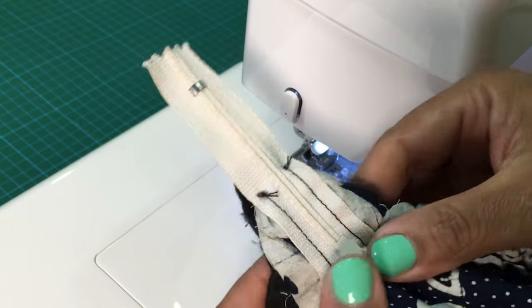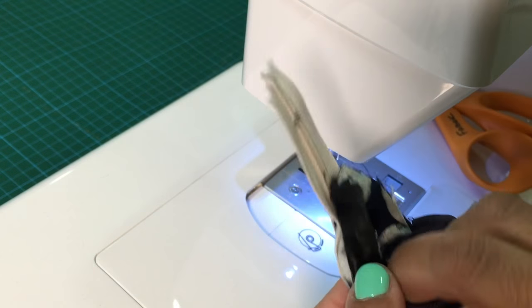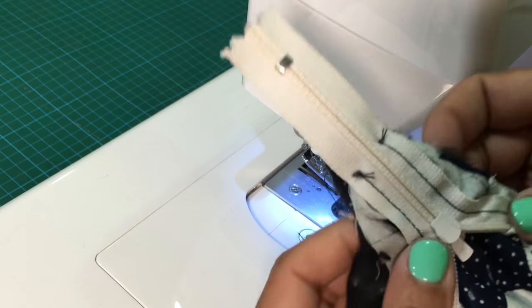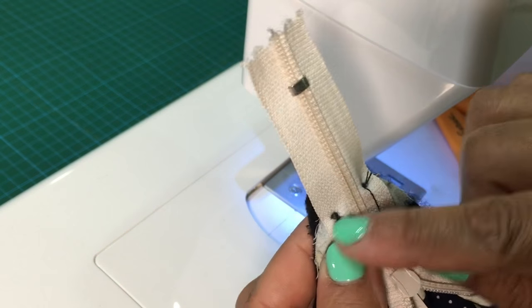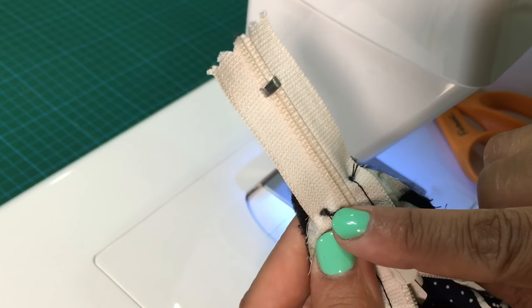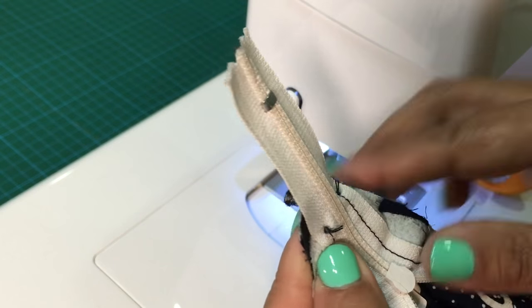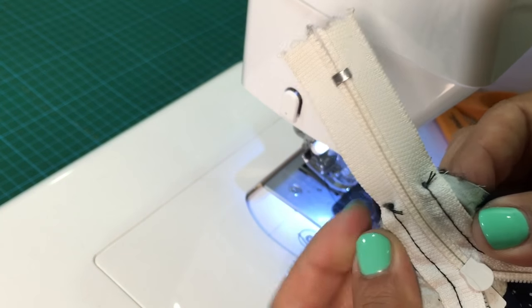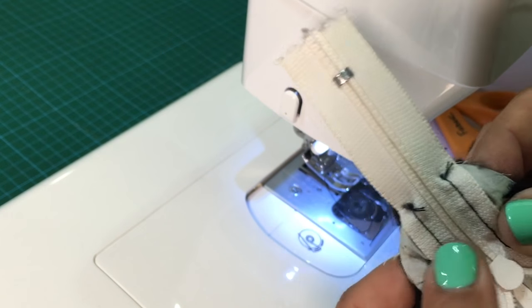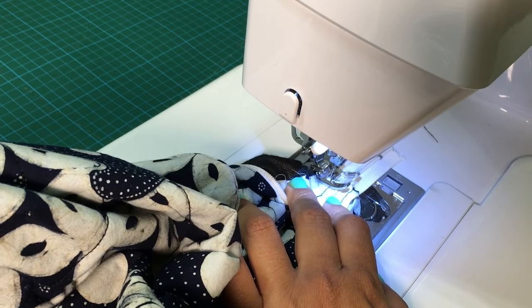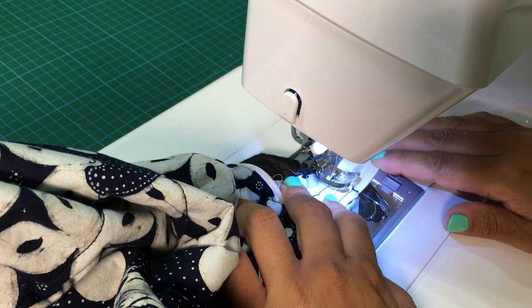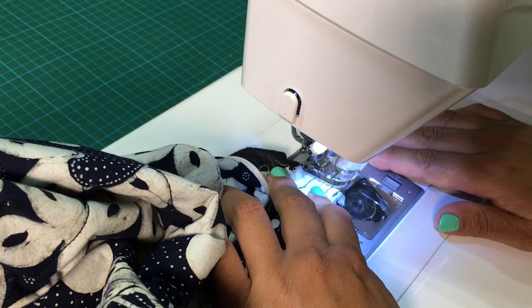Here is the other side and as you can see, we will be doing the same thing, sewing across those two seams and then clipping the zipper. Do not cut the fabric.